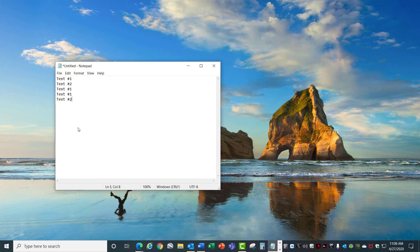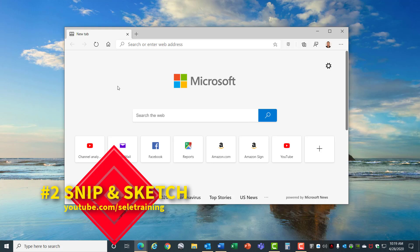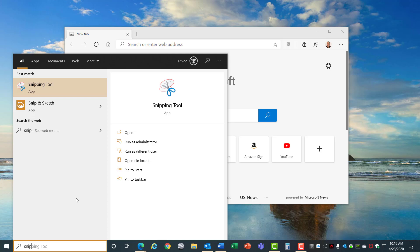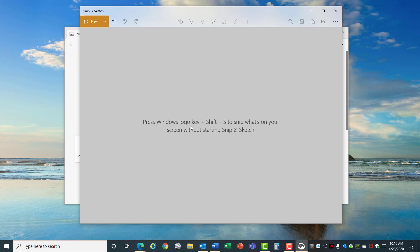Number 2, Snip and Sketch. Snip and Sketch is a replacement for the snipping tool from Windows 10. You can access it by typing SNIP in the menu and opening up Snip and Sketch, or you can press the Windows logo key plus Shift plus S as a keyboard shortcut. Snip and Sketch lets you capture screen clippings and edit them and save them as a file.